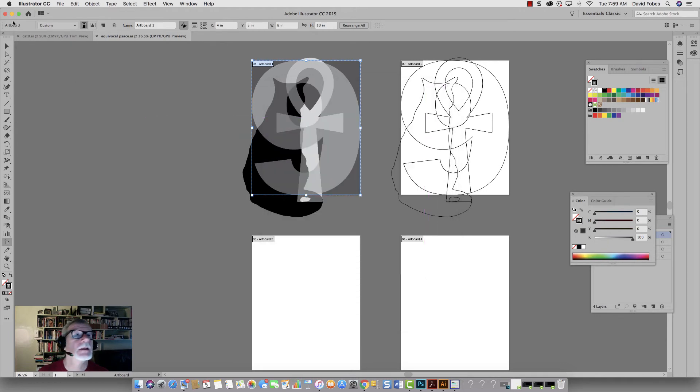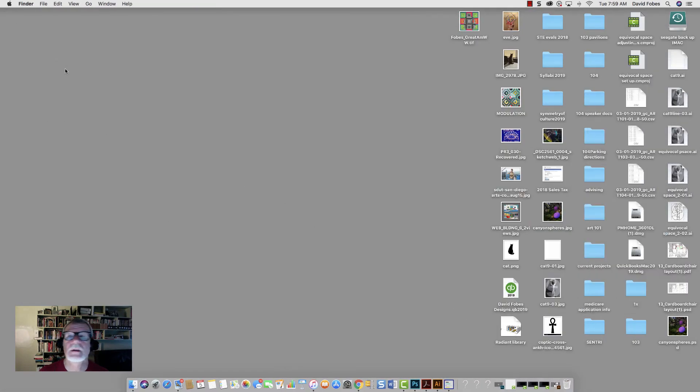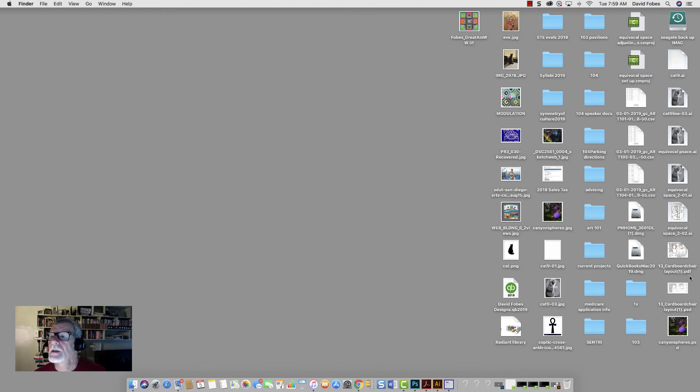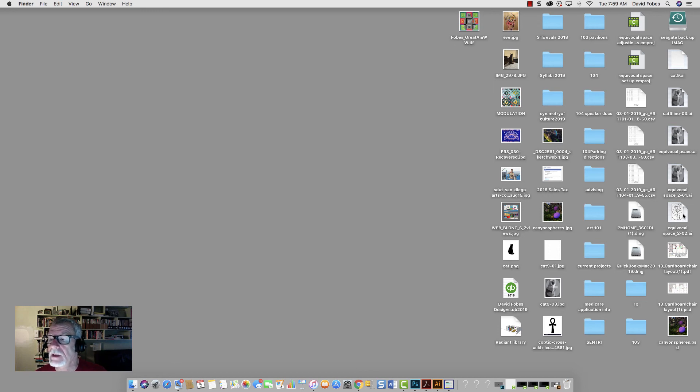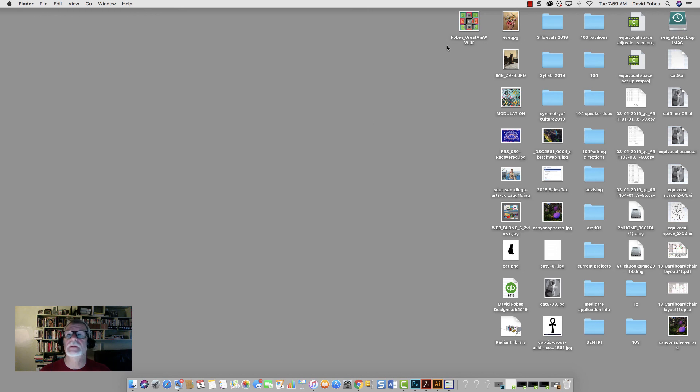And then if I go to my messy desktop here, I should see, there they are right there. So it says equivocal space two dash oh one, and then equivocal space two dash oh two. That's the file that we're going to use in the laser cutting right there. So that's how you save that.